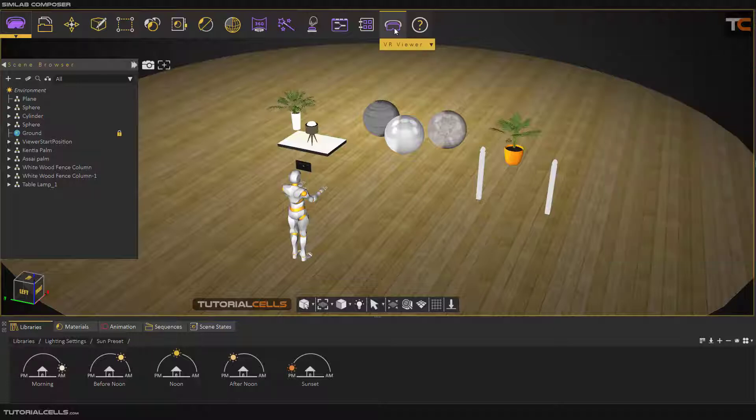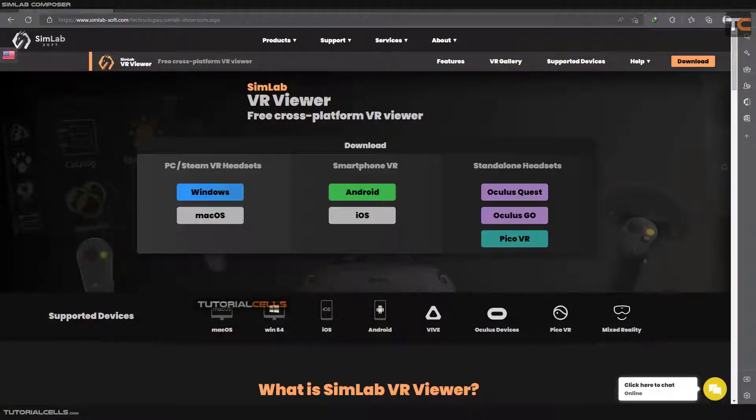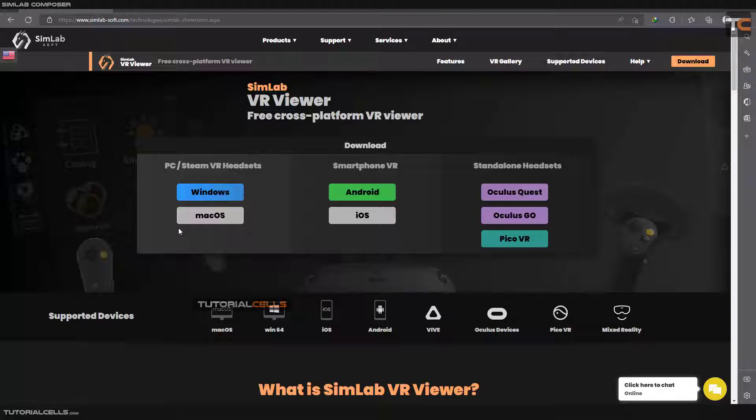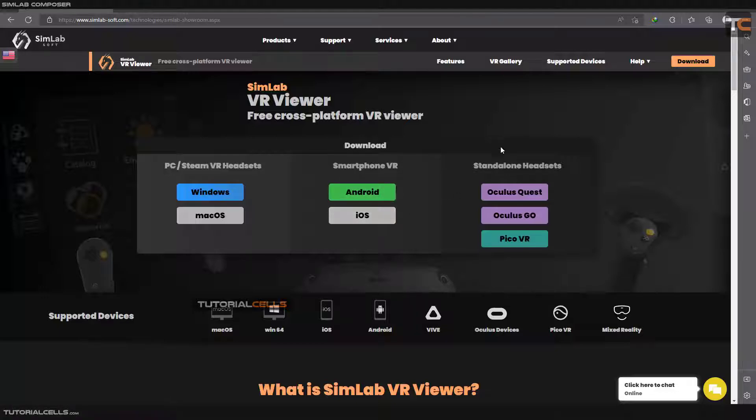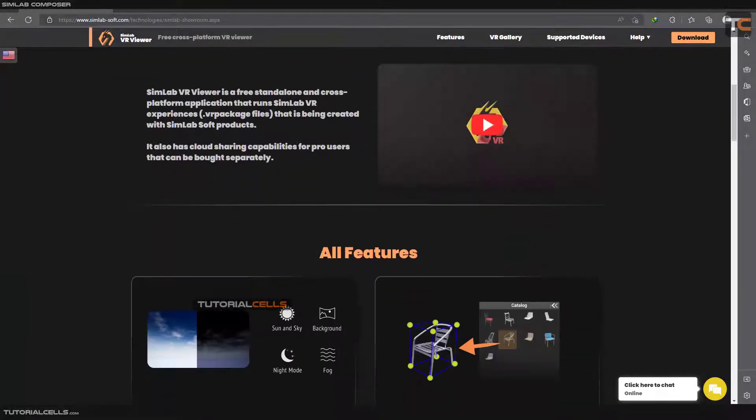We have the software, Simlab VR viewer. This is a free cross-platform VR viewer. You can download it for PC. If you download Simlab Composer, it will automatically install VR viewer with the software. If you want to use it in a smartphone, you can download Android or iOS or standalone software.